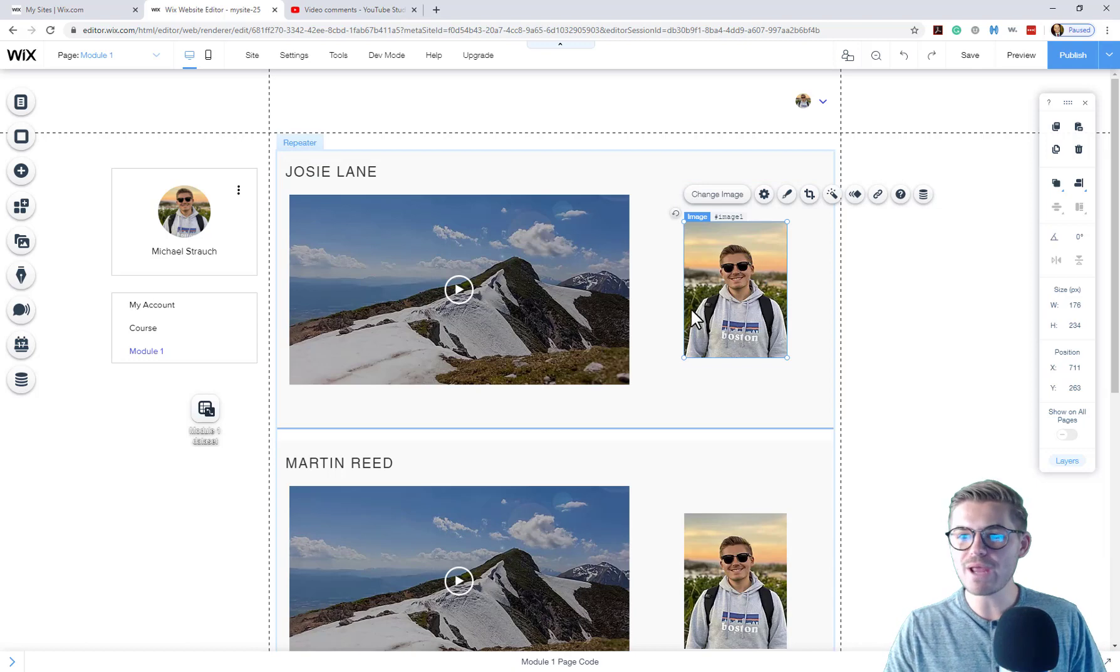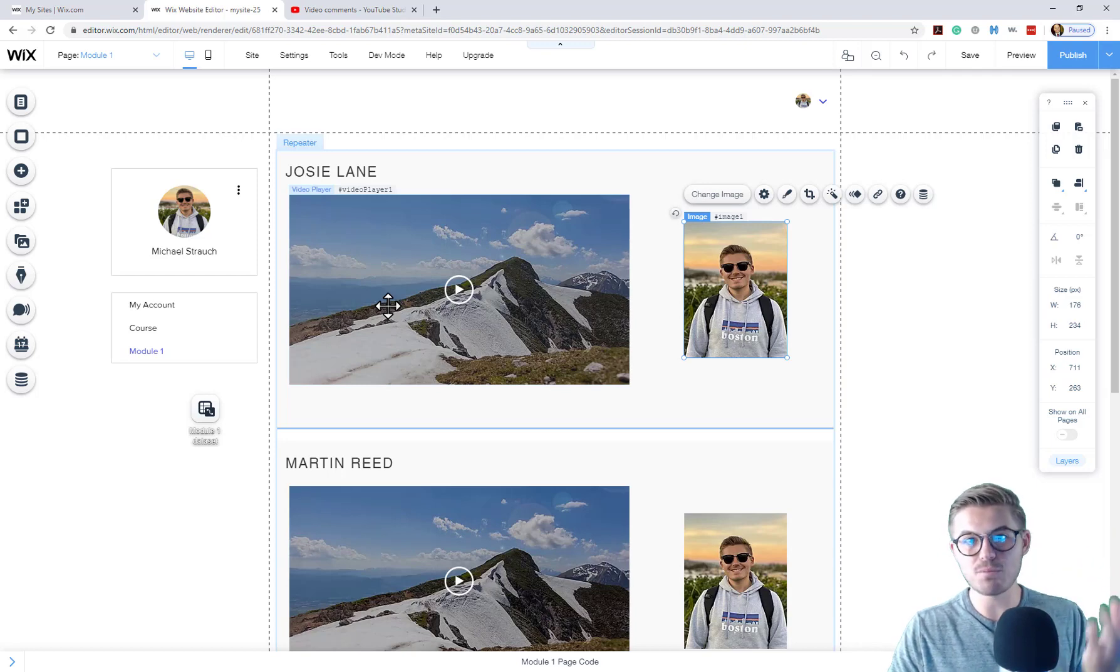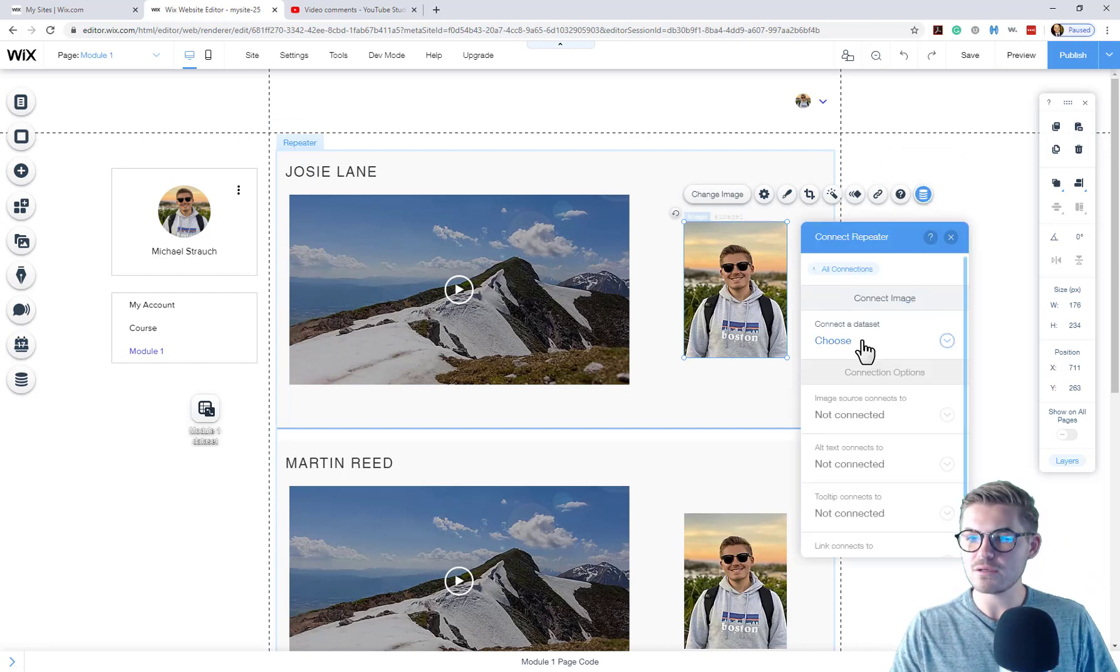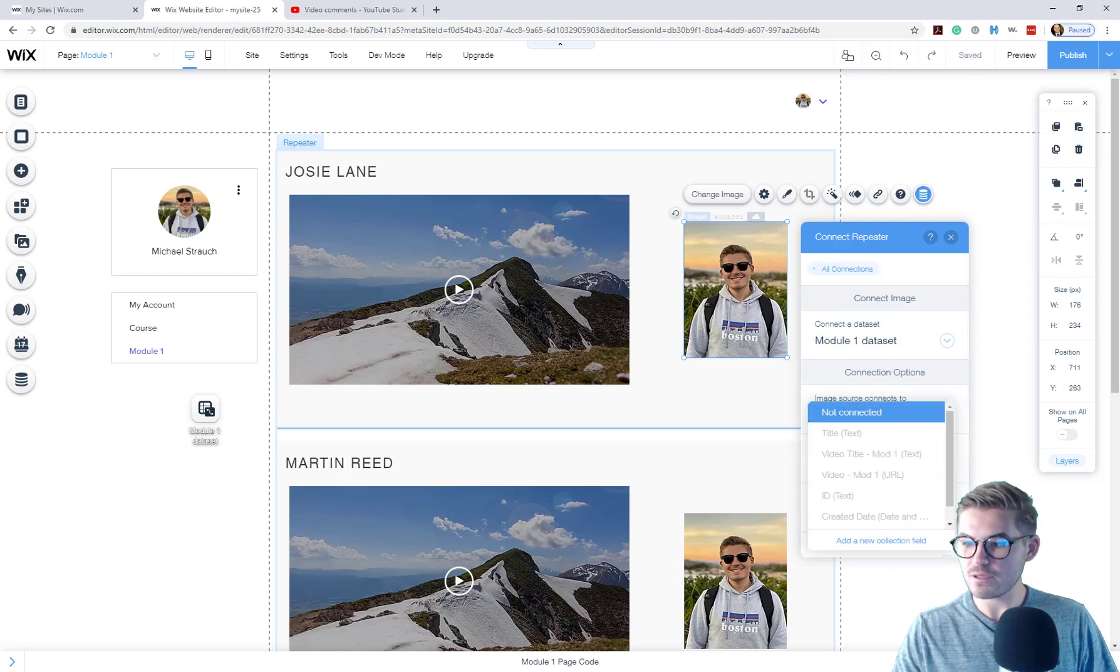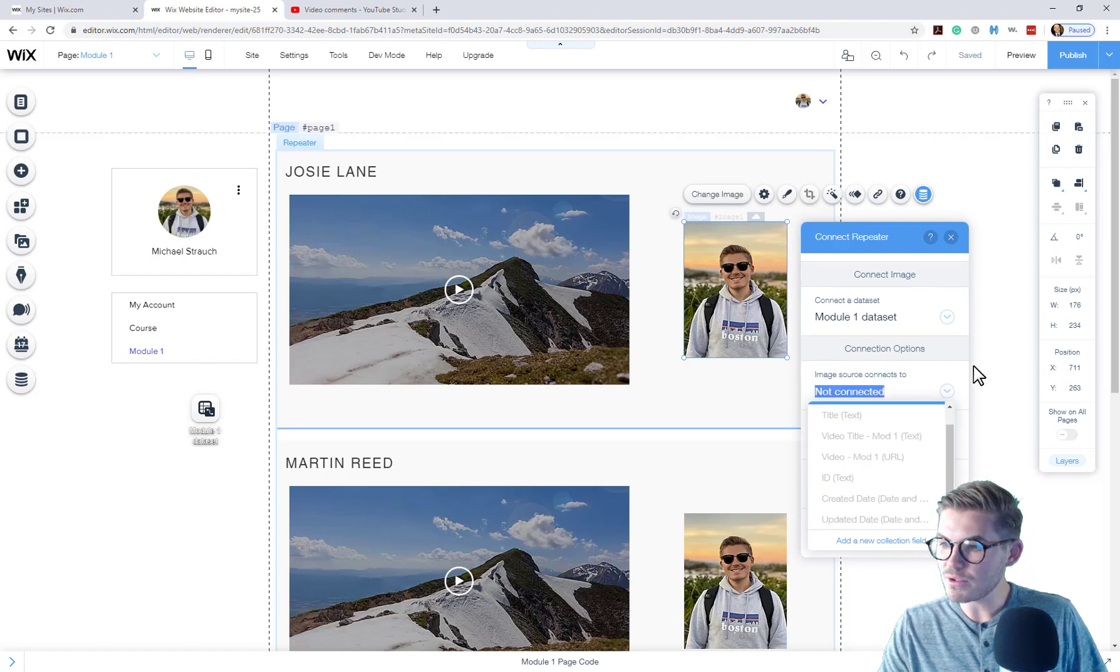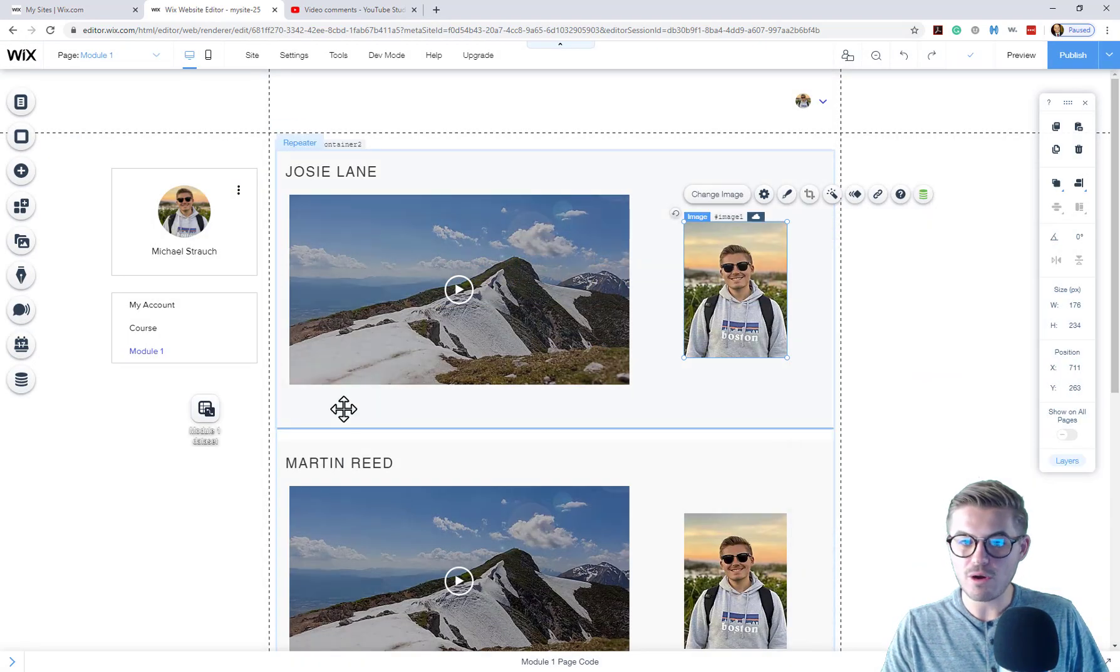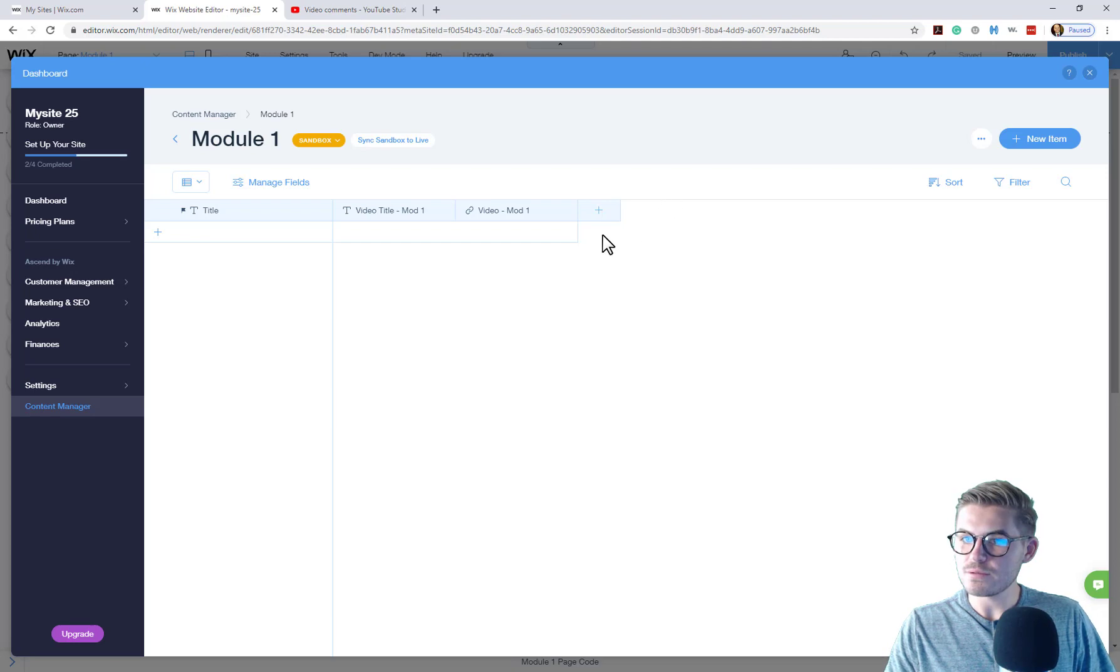So now what we have to do is we've got our image in here, just like we did with video. We have to connect it via the data set from the database to pull the data. So we're going to go up here to our data button, connect to data. Then we are going to click choose a data set module one data set and then image source connects to. Do we have, looks like it hasn't fully populated yet? Let me make sure I save. And then let me also make sure our data set is set up properly here.